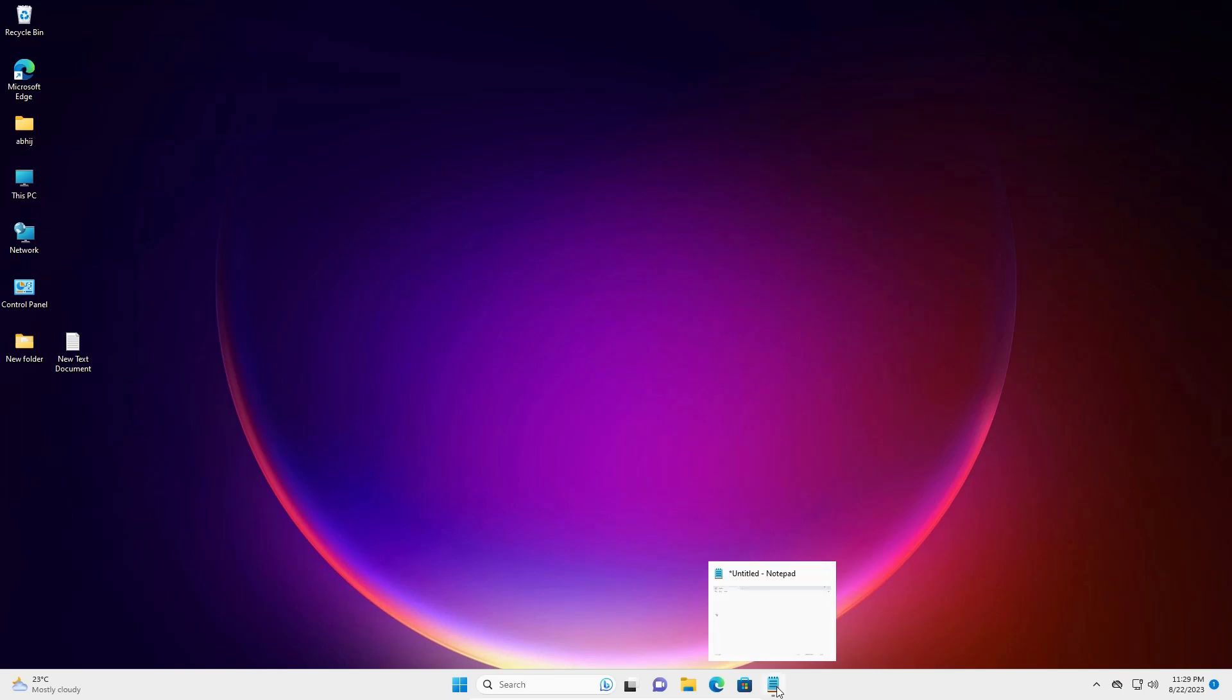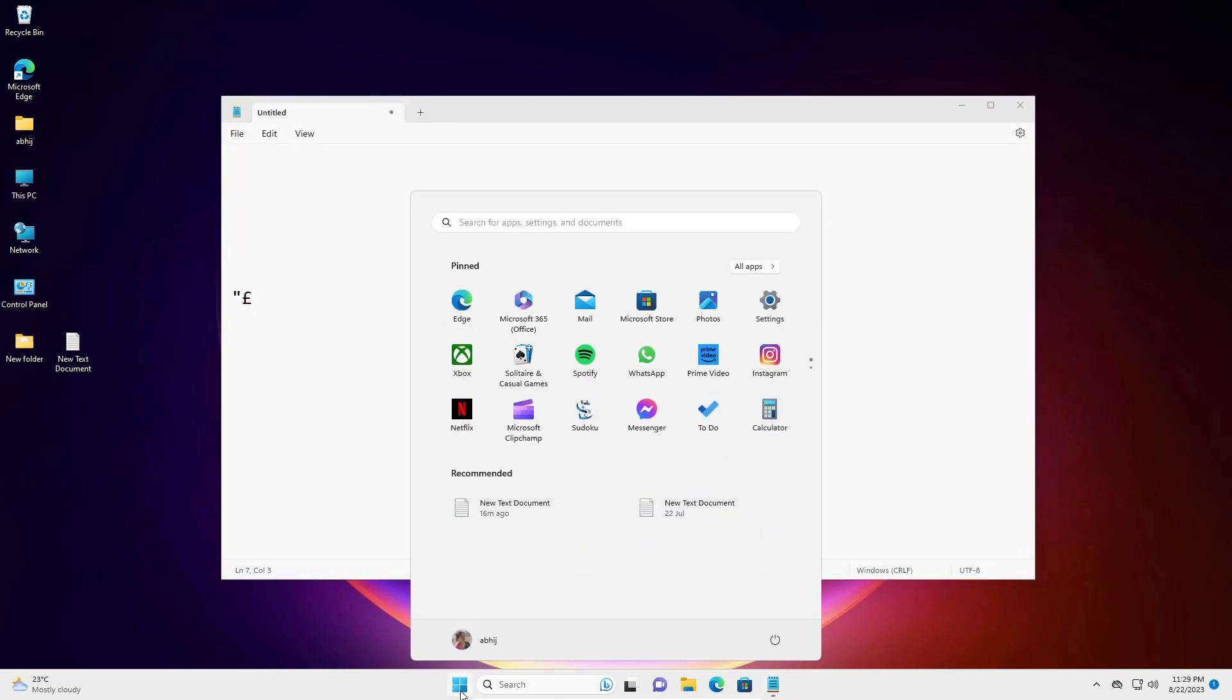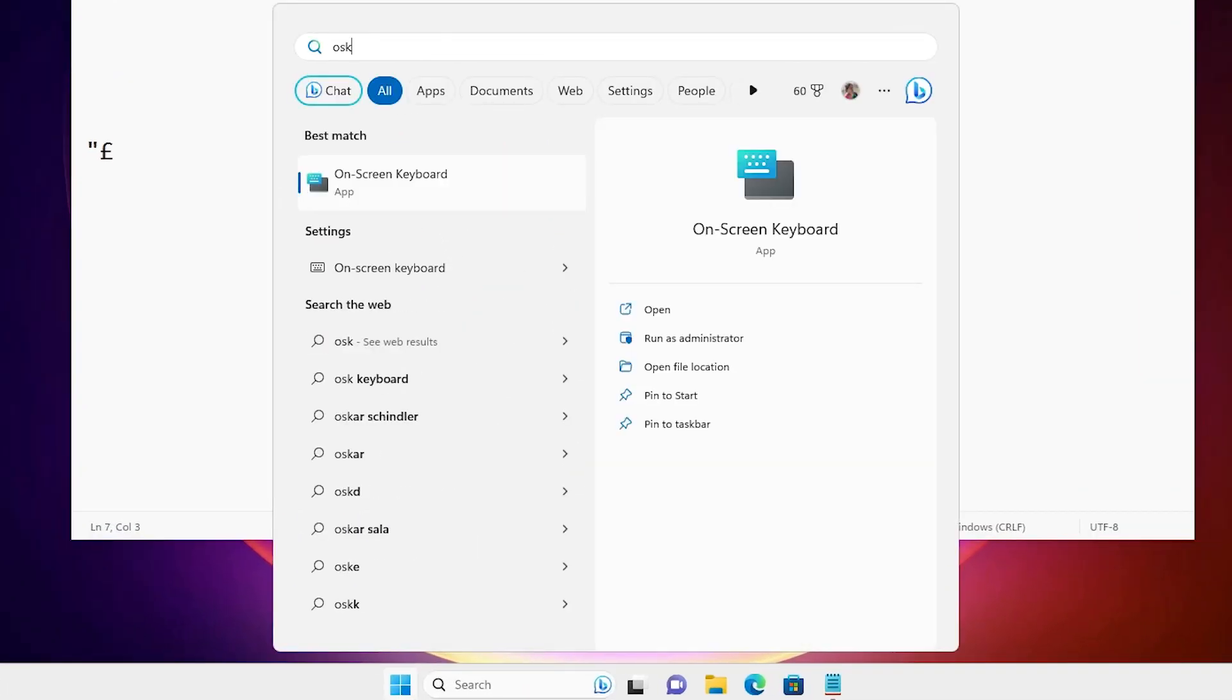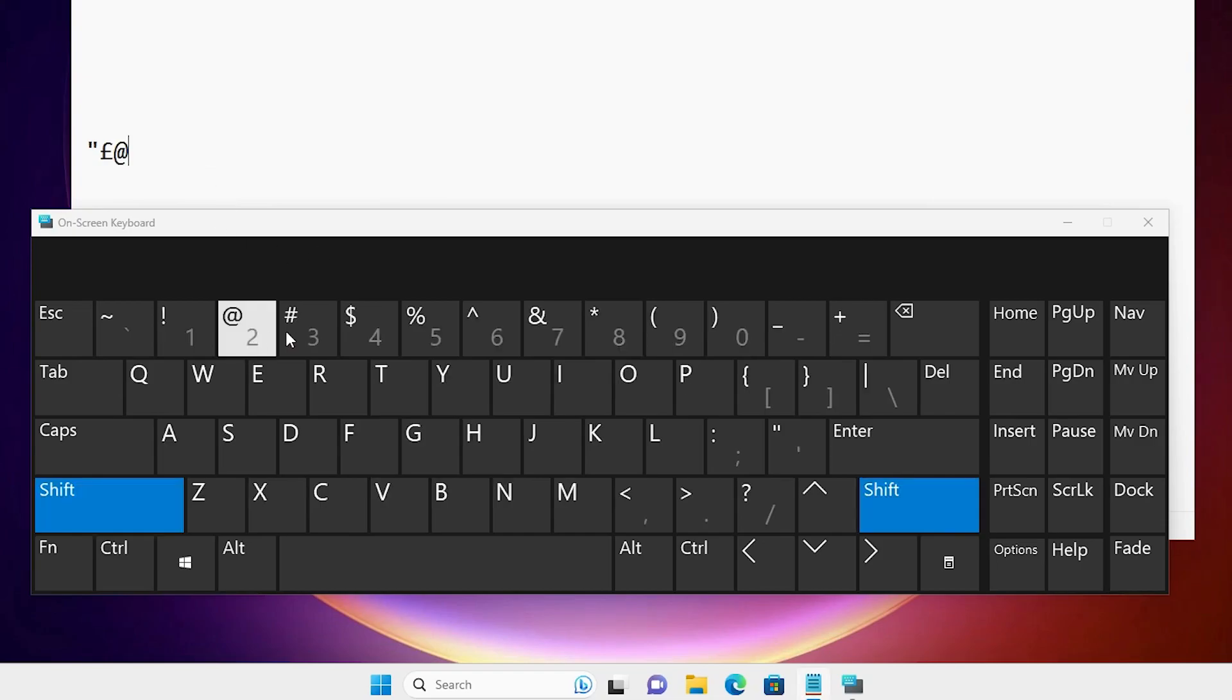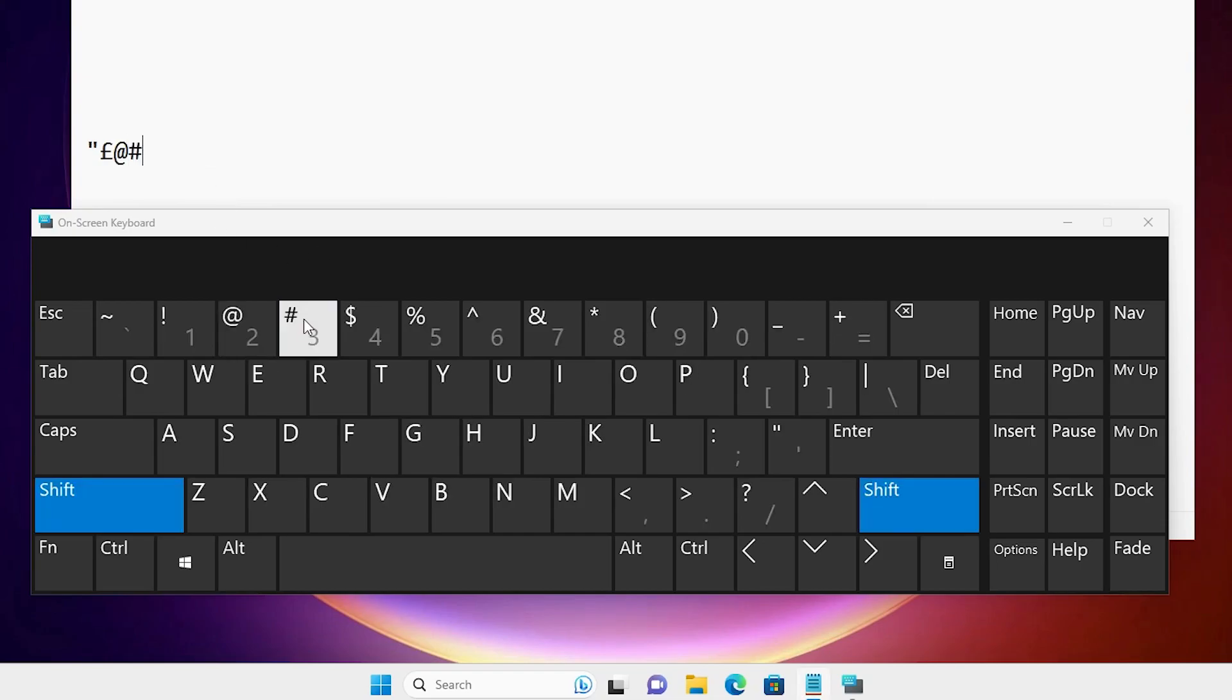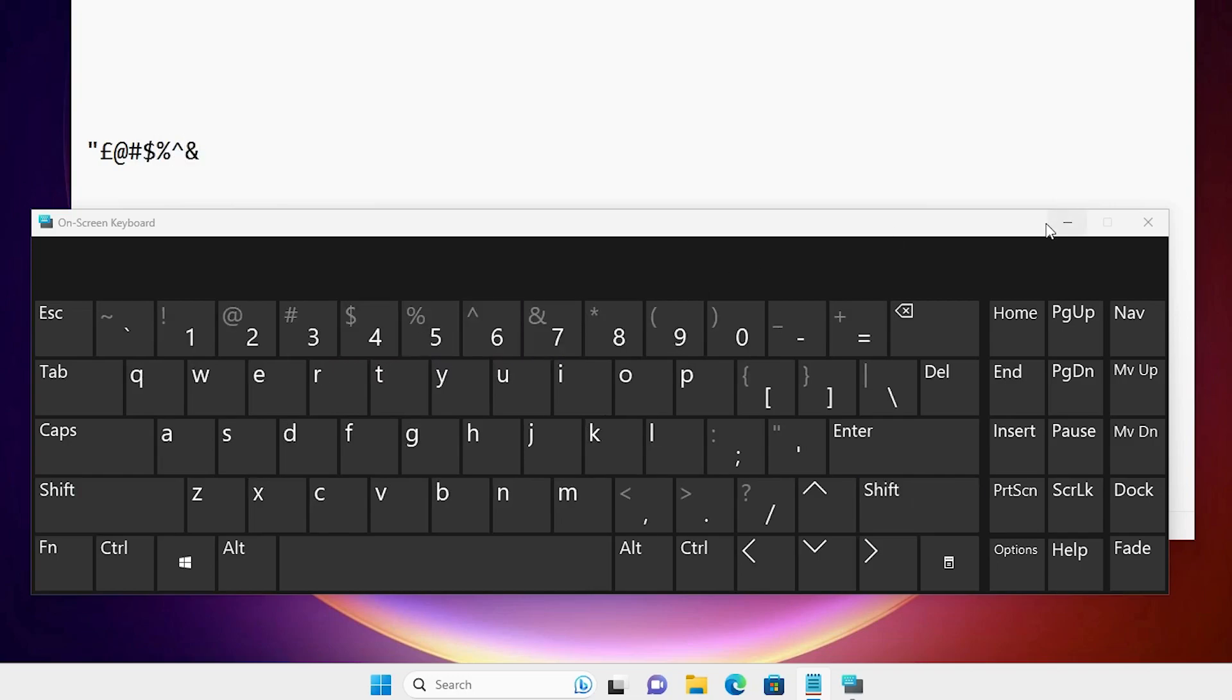Click on Notepad. I'll open my on-screen keyboard. Now we can see all special characters appear on our keyboard. When I type Shift and 2, it shows the correct character. All characters now appear on my keyboard.